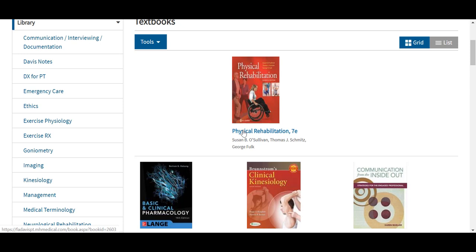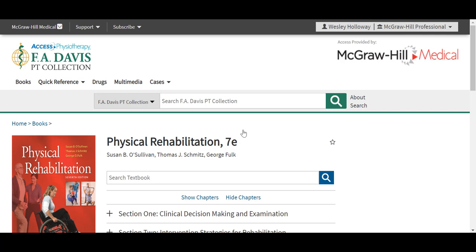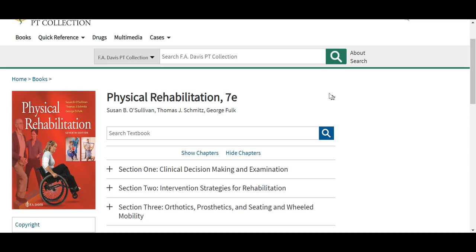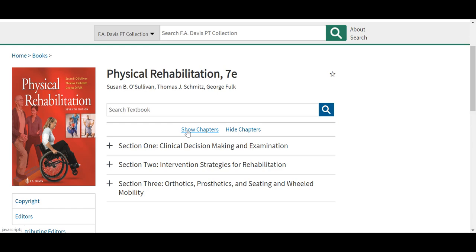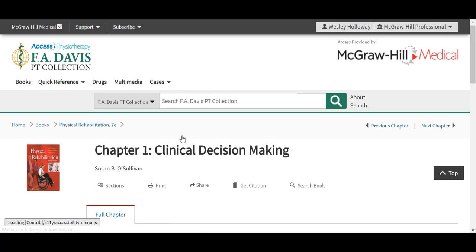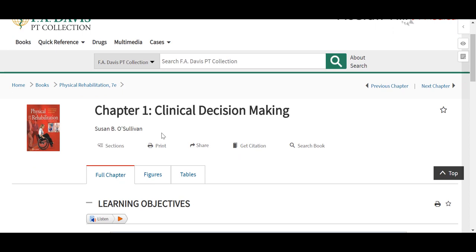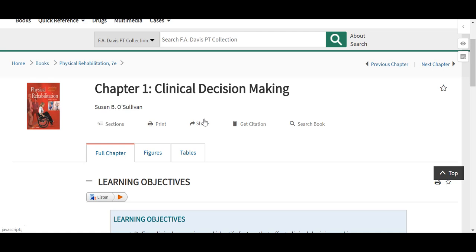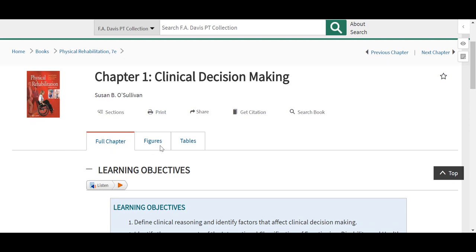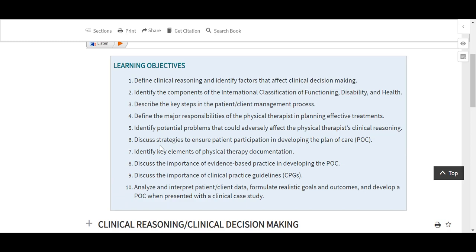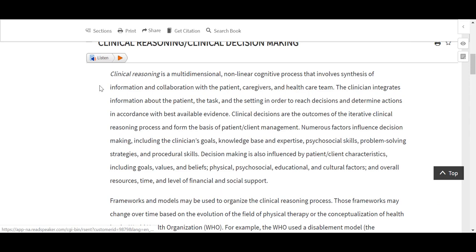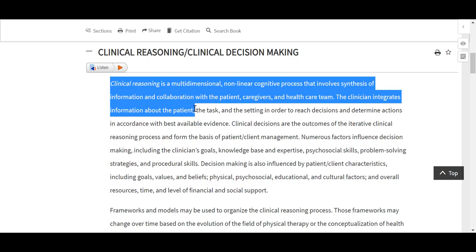These texts also feature very similar functions, including being able to star and save the content to your My Access profile, being able to search a topic within a particular text, and each of the chapters is organized in the same way as in Access Physiotherapy with breadcrumbs along the top. The chapter taskbar allows you to jump to particular sections, print PDF, share through email or social media, open and favorite or download any figures or tables or view them enlarged in context in the text. You'll also see the ReadSpeaker icon available at the top of each section for accessibility, as well as the option to use the Hypothesis annotation tool.